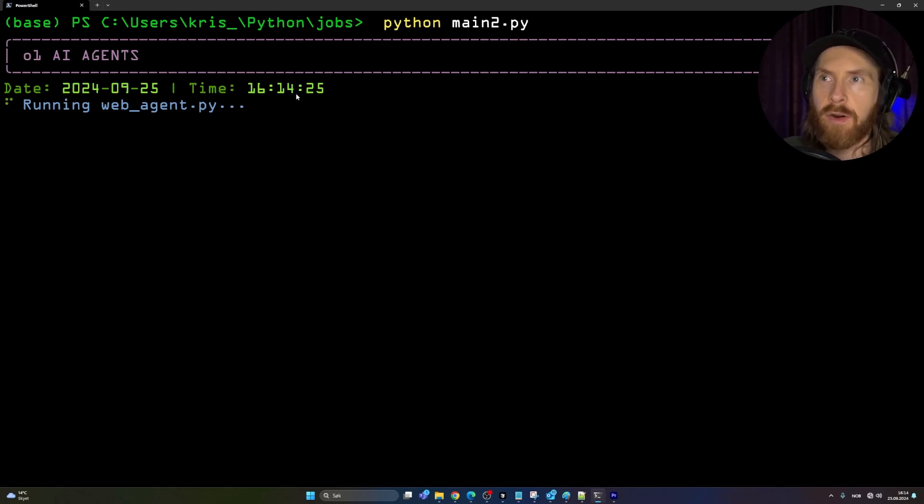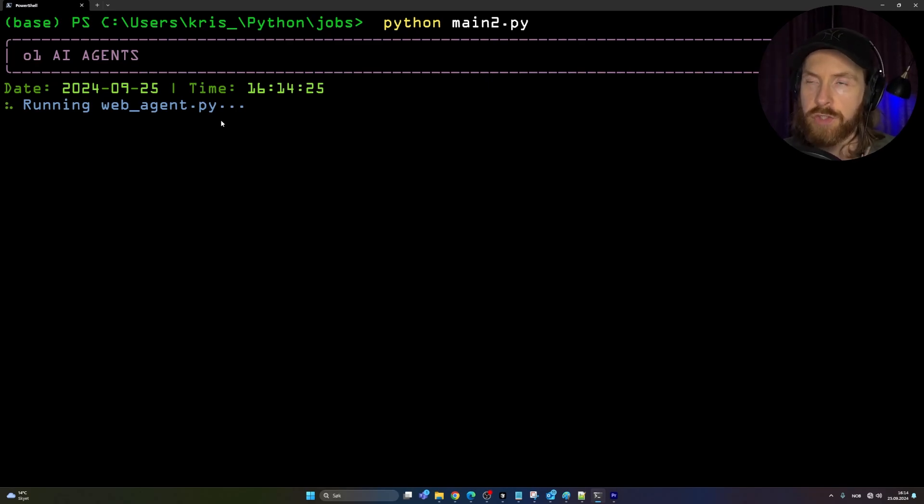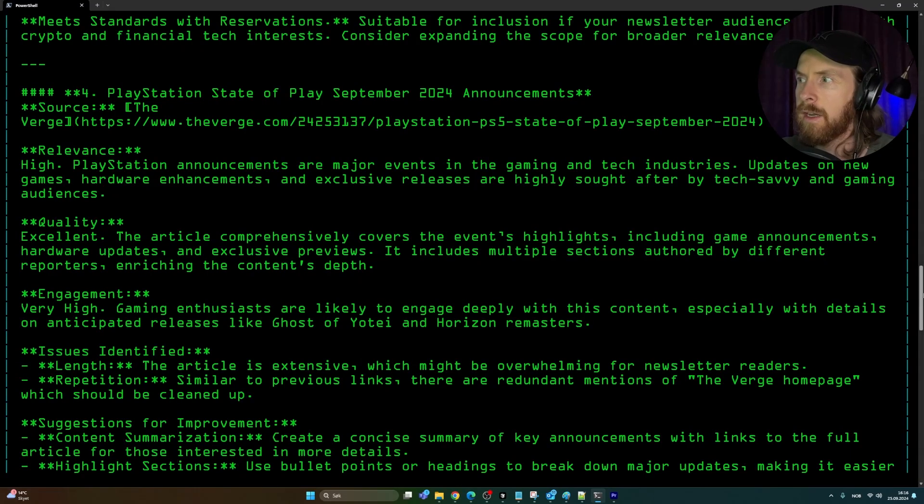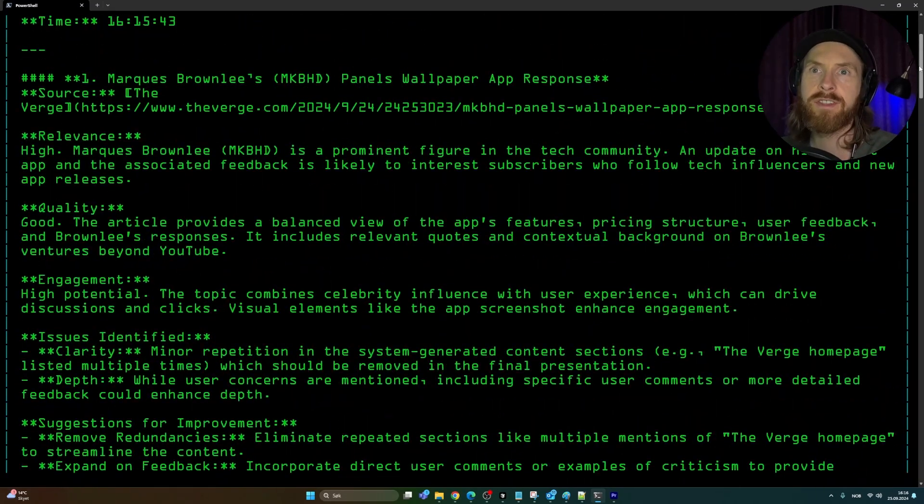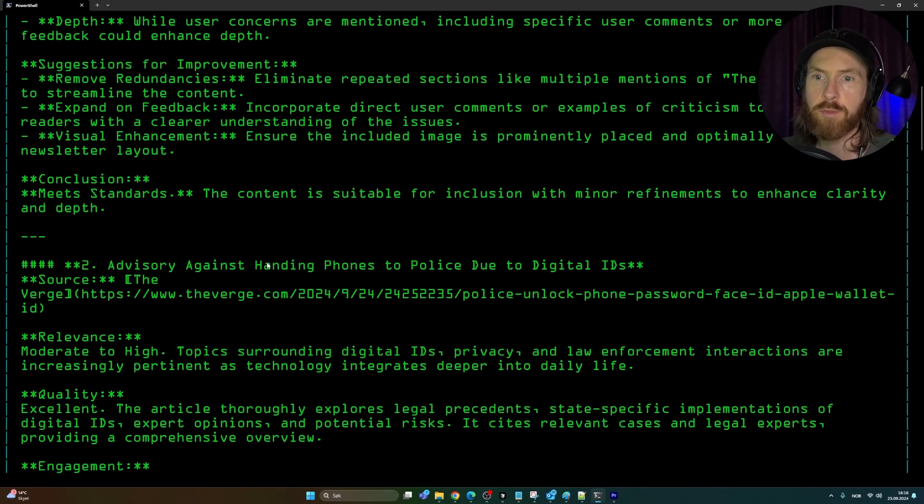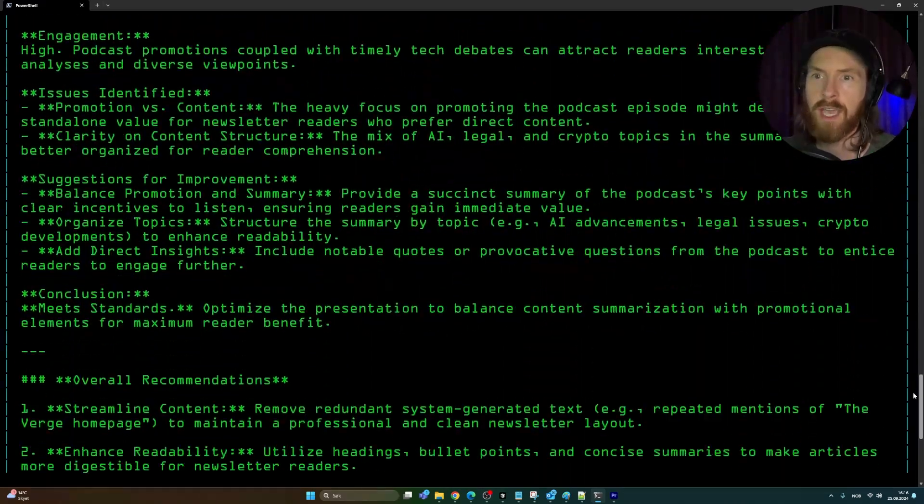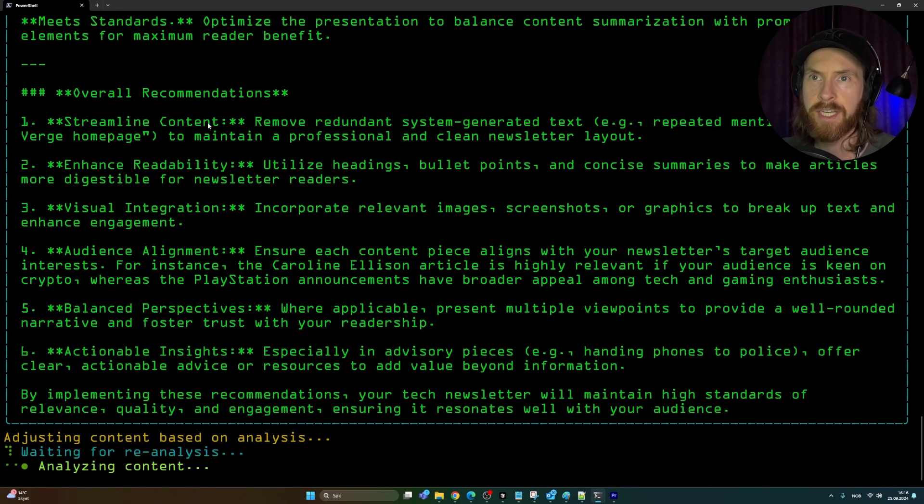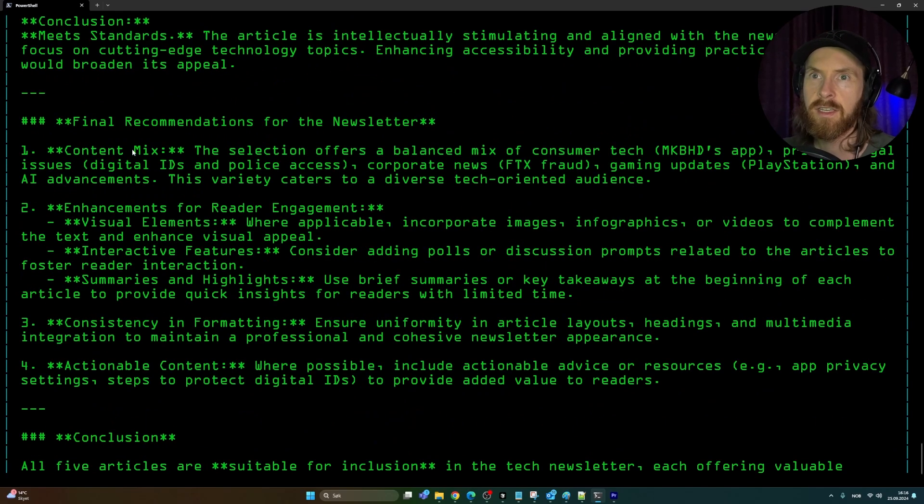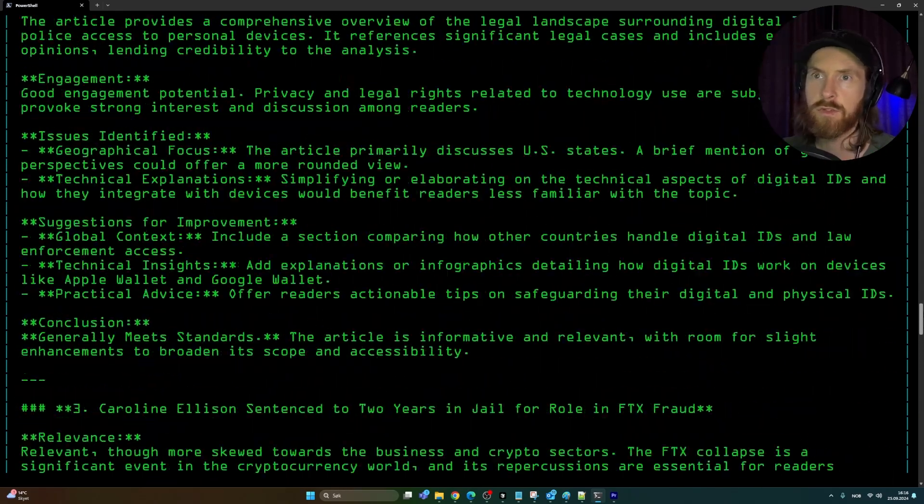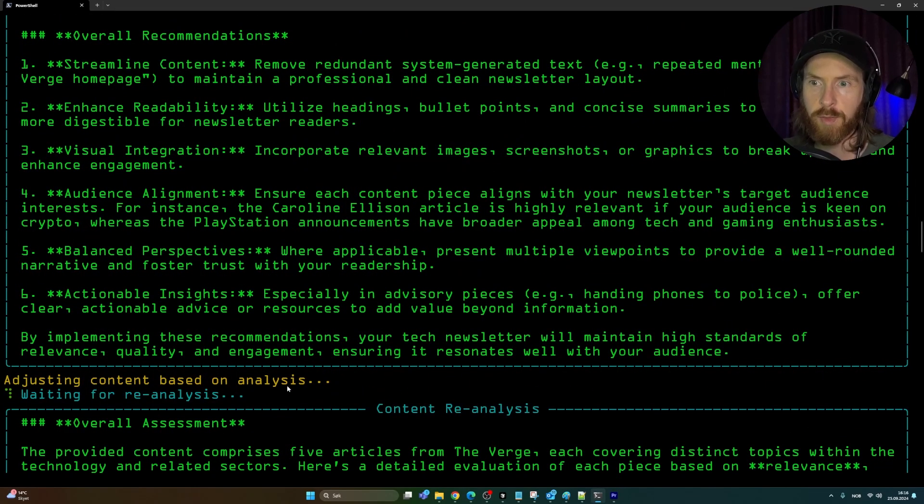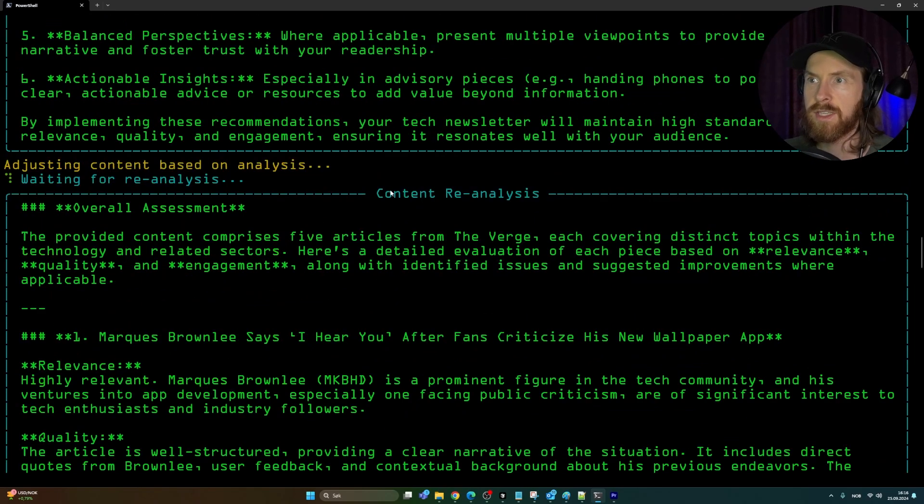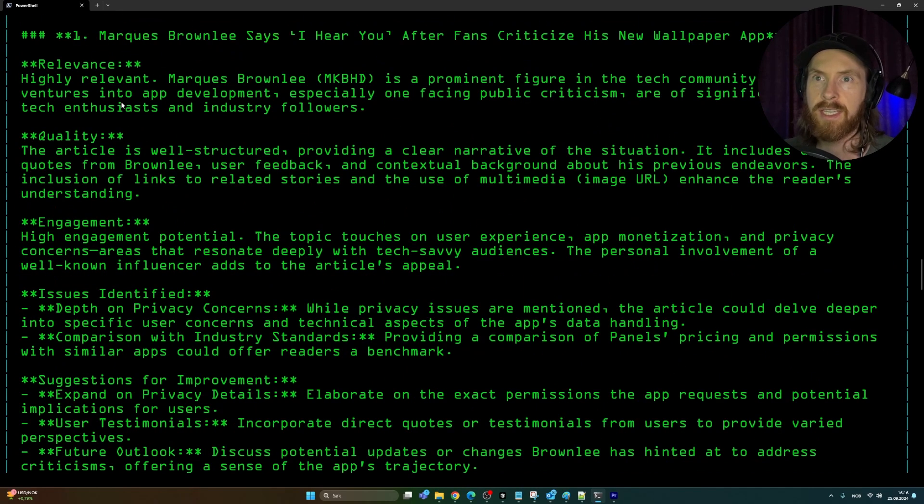Let's open up the terminal and run this now, a full cycle. We're going to try to see what our mastermind suggests. You can see we are importing a time and it's running the web agent now. This is going to do the scraping from The Verge. Here we can see now, this is a response from our prompt. It went through every single source - the first source was Marcus Brownlee, the second source was the mobile phone thing. At the bottom here, there are some overall recommendations: remove redundant system-generated text. We have some suggestions to improve this. It's going to adjust content based on analysis. Here we do a re-analysis.